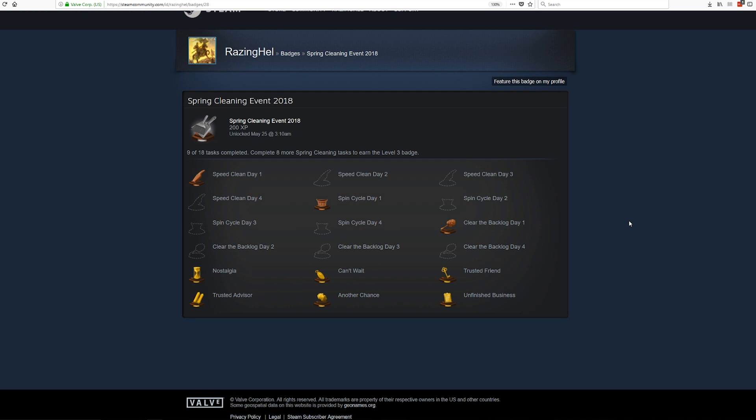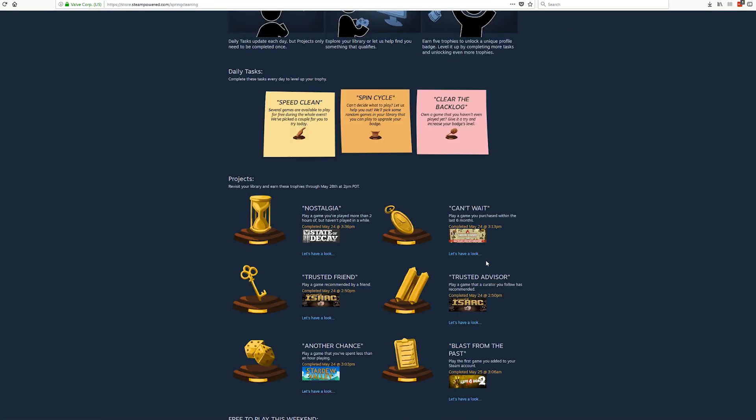Part of my intent behind making this video is to help you understand what you need to do to complete all of the available tasks here to make sure you level up that Spring Cleaning Event badge. As you can see on this screen right here, I've completed half of my available tasks. Six of them are what are considered projects and there are one-time tasks that you need to complete.